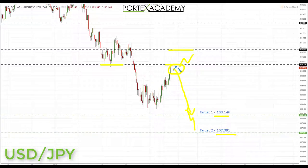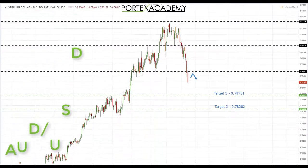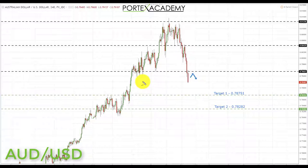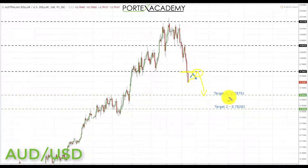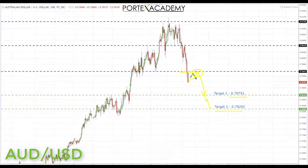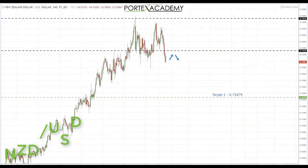Next we have the Aussie dollar, which is a clearer setup than the pound dollar and euro dollar which are ranging. We have broken through the key area of support at 0.79551. Next week we're looking for a pullback and retest of that broken support turning resistance. If we get bearish formations and patterns there, we're looking to initiate shorts down towards target 1 at 0.78751, and ultimately a break through towards target 2 at 0.78282.